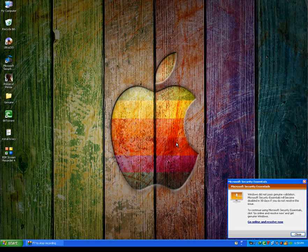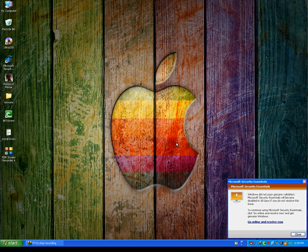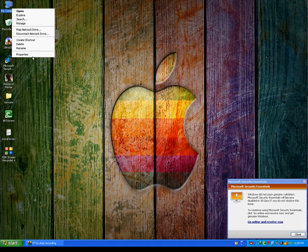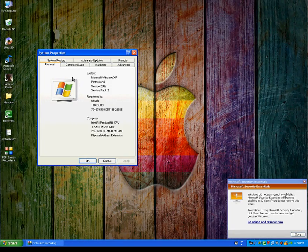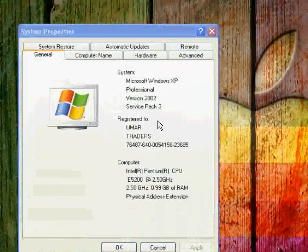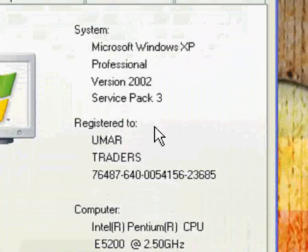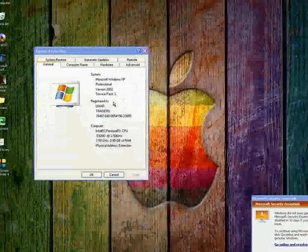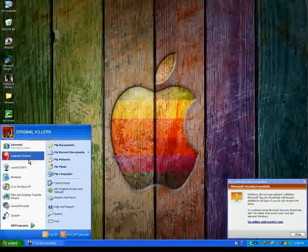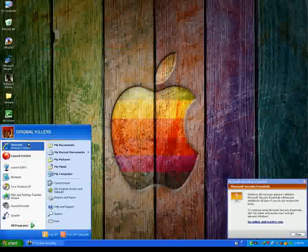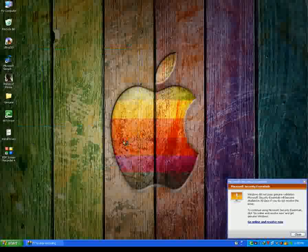Hello friends, this time I will show you how to make your Windows XP Service Pack 2 or 3 genuine. I have Service Pack 3; it's working on both. Now first, go to Google.